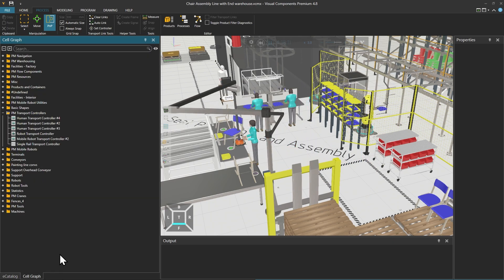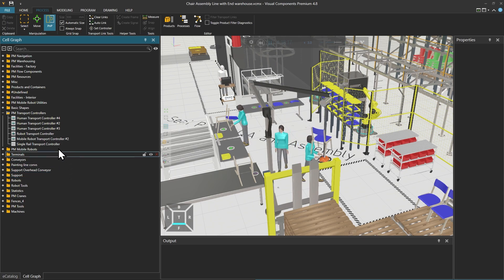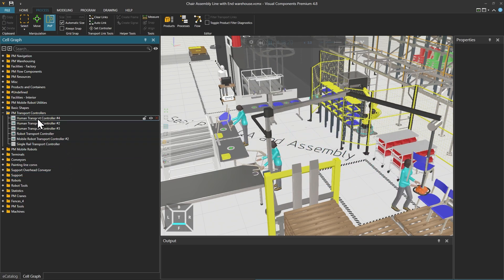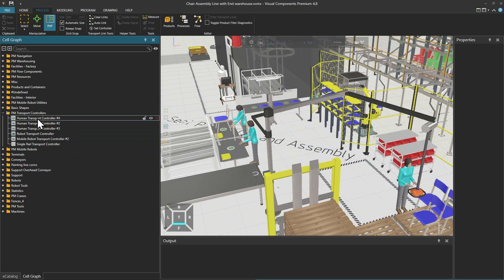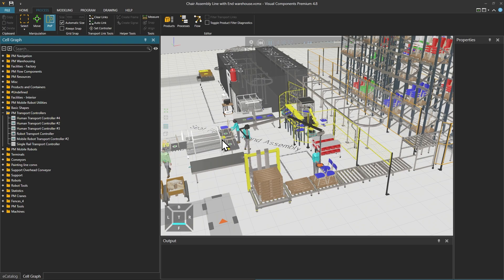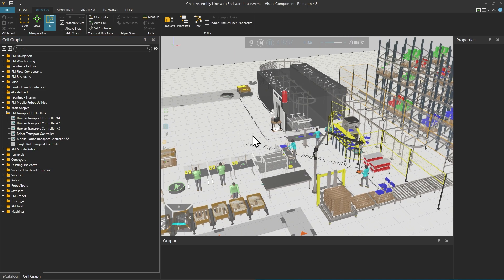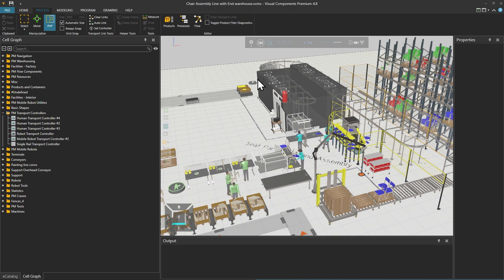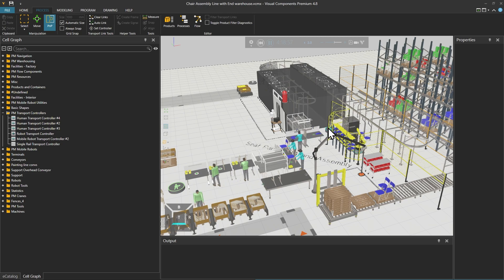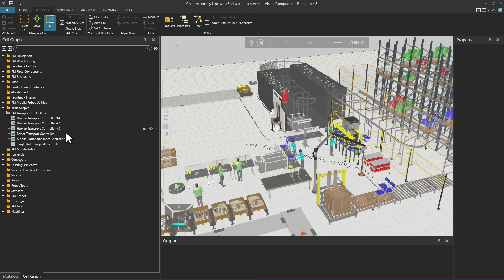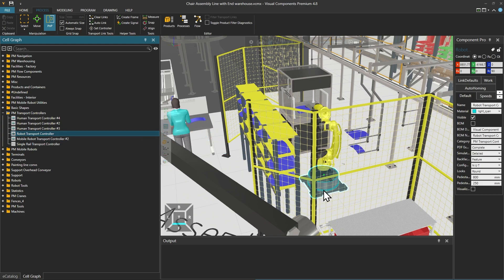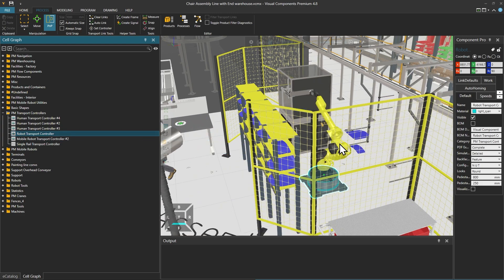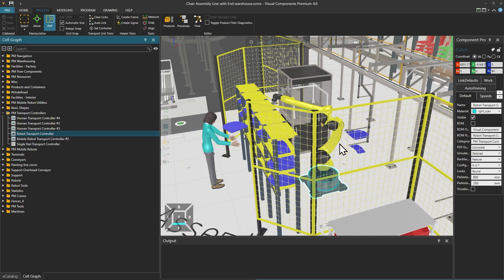Returning to the cell graph panel, other transport controllers in this layout are the multiple human transport controllers we referred to earlier, which are in different areas of work. There is a human operator there which has its own human transport controller, and human operators here which also have their own controller. There is also a robot transport controller in this area of the layout, and on top of the robot transport controller is a robot.